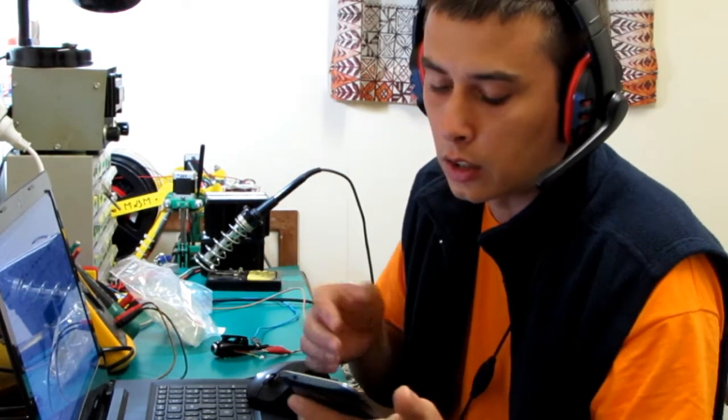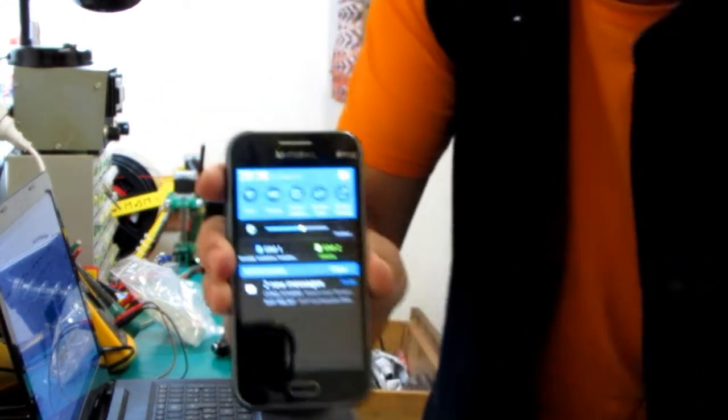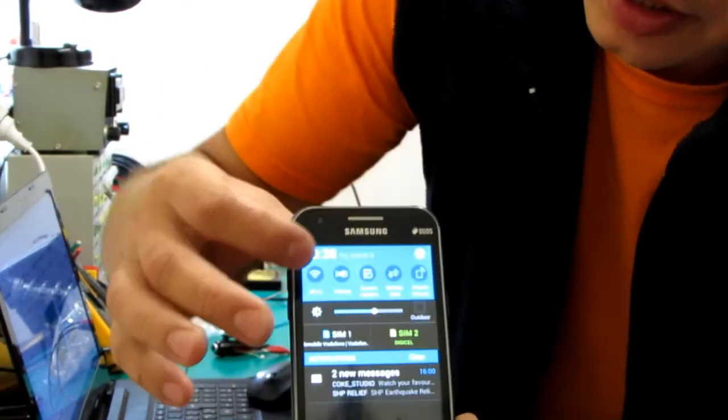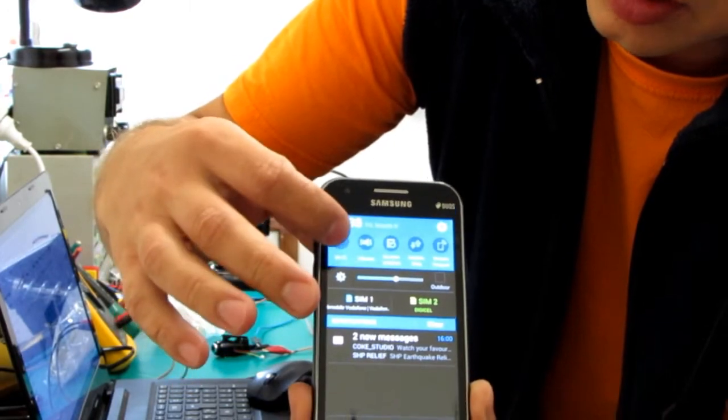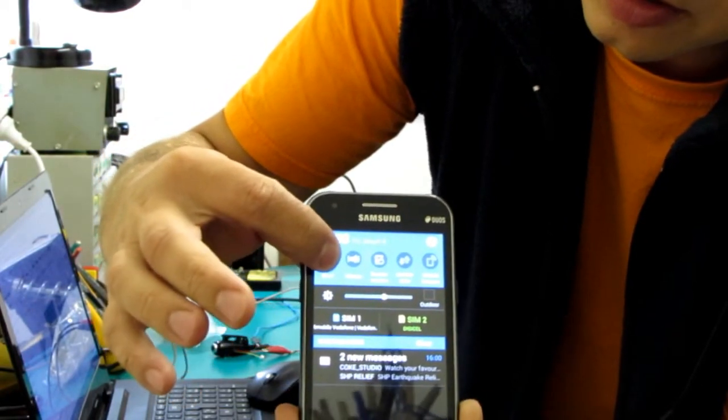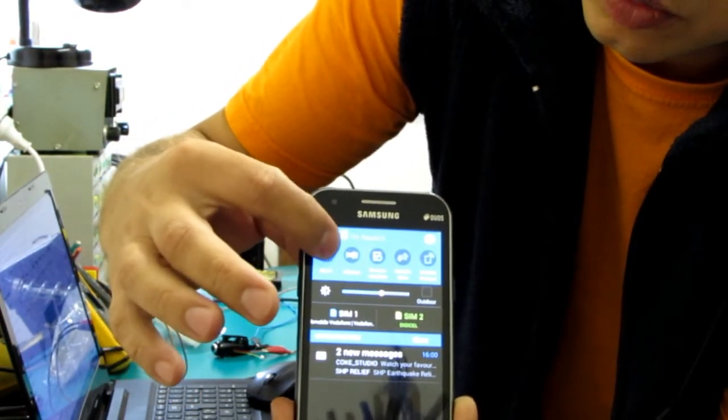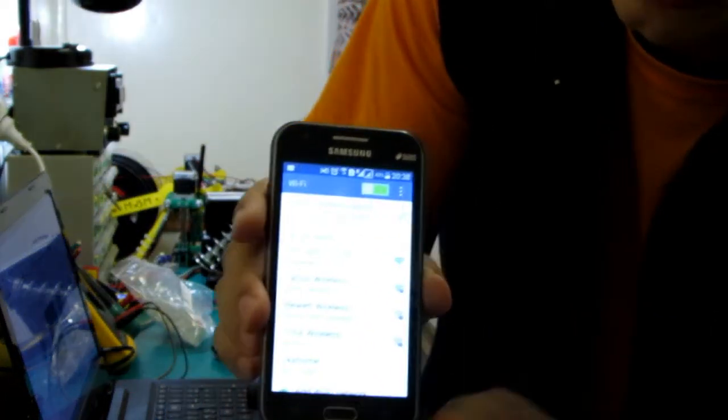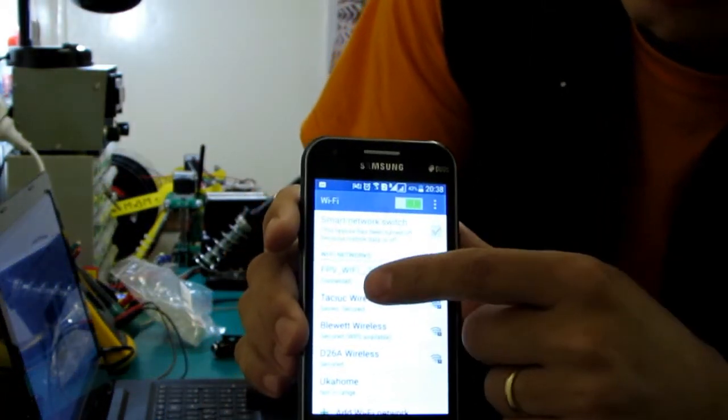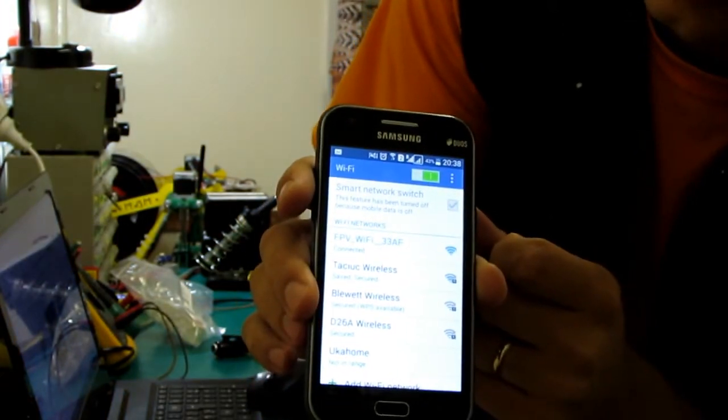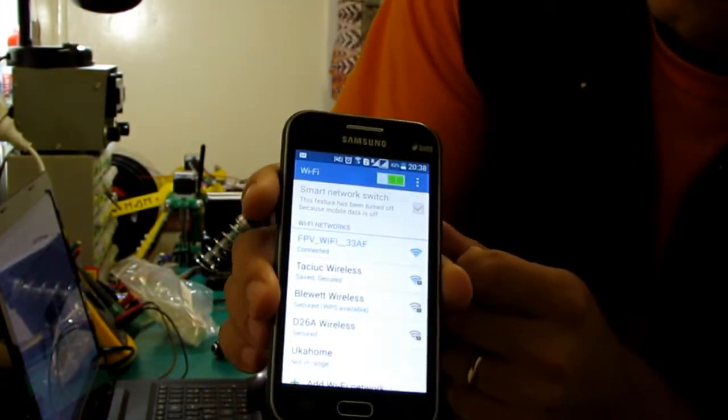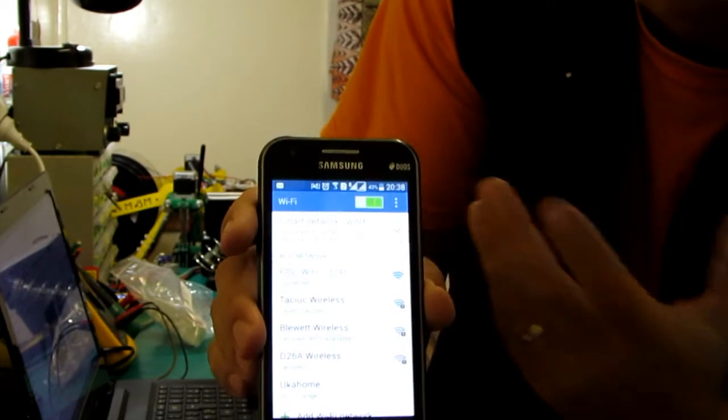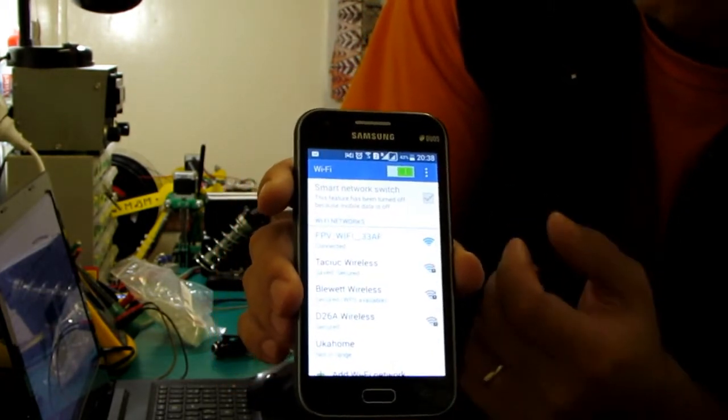What I did, I just went to the WiFi menu, enabled it, and then when you go to the list of the WiFi networks you usually see a network like this: FPV WiFi 33AF for the name of your video camera.